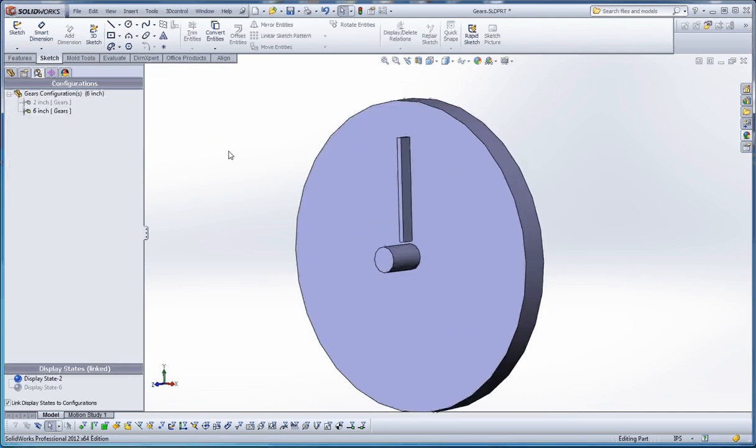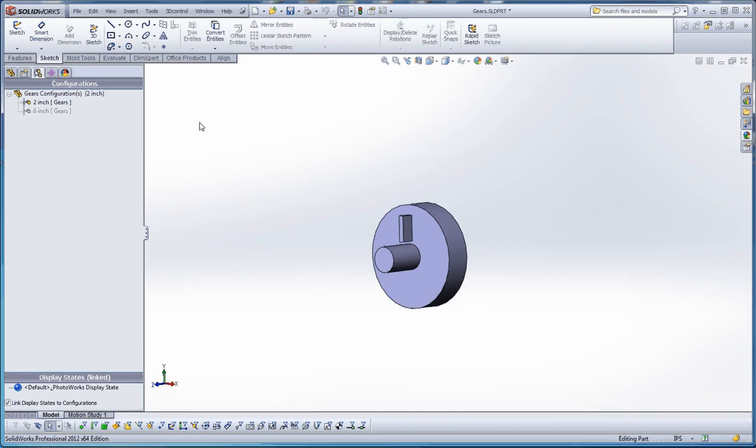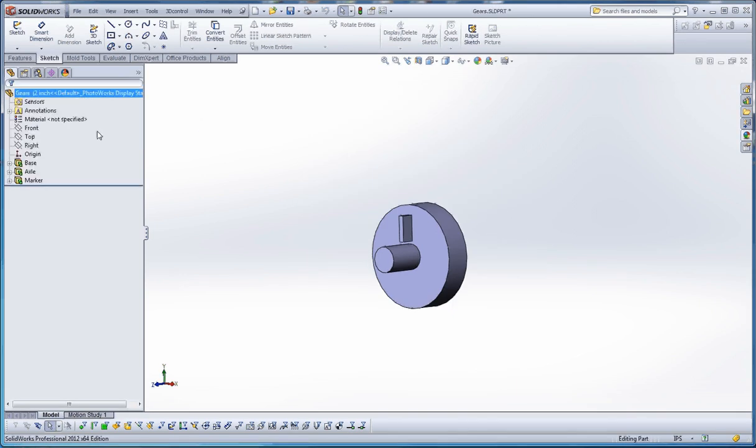There's our six-inch wheel. But because the geometry is so similar between this six-inch wheel, friction wheel in a way, and our two-inch friction wheel, we created a two-inch configuration. And we just changed some of the dimensions on these other items.